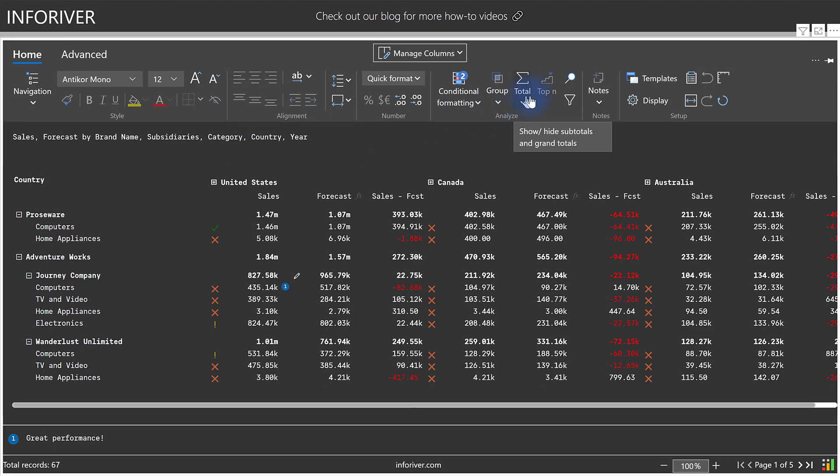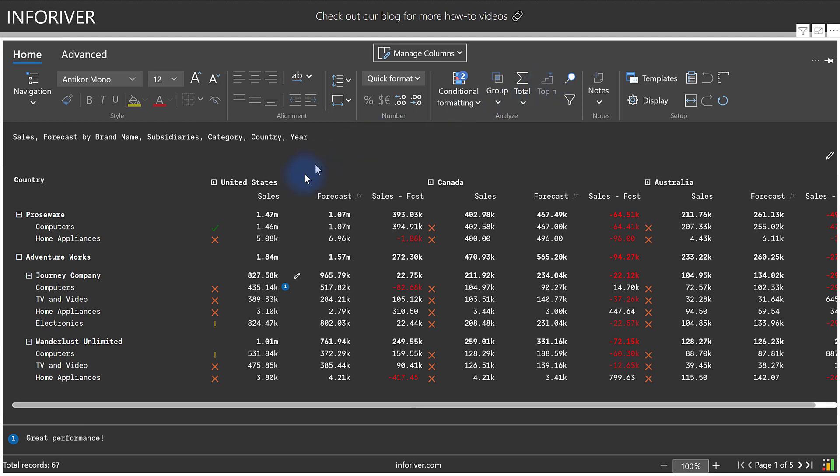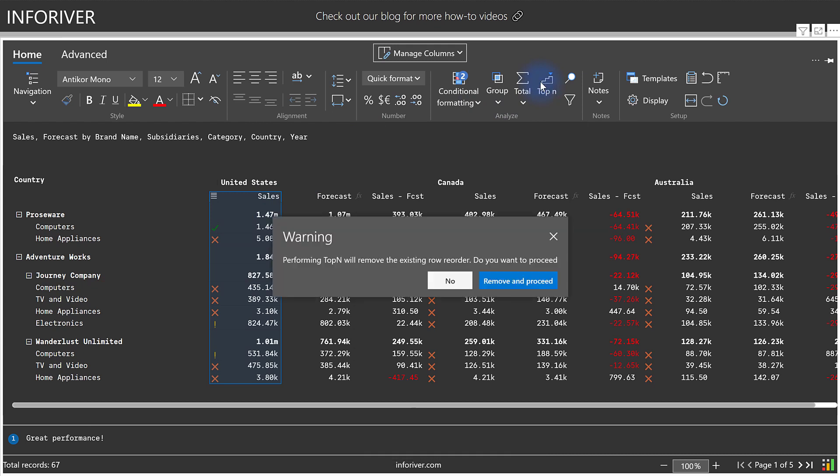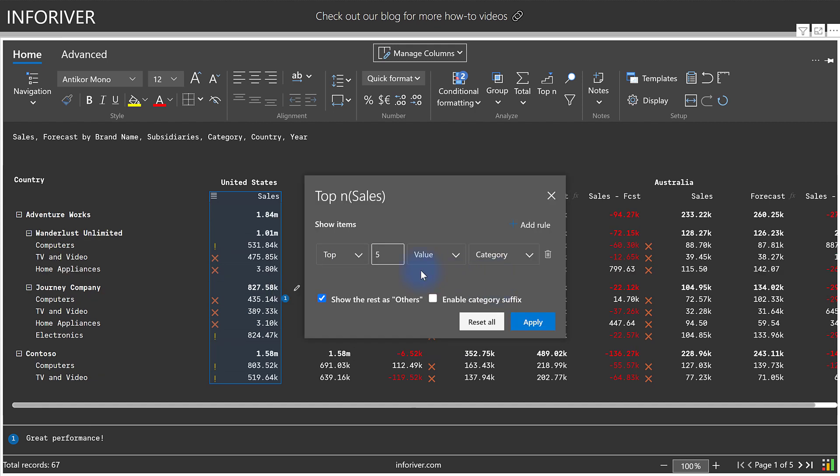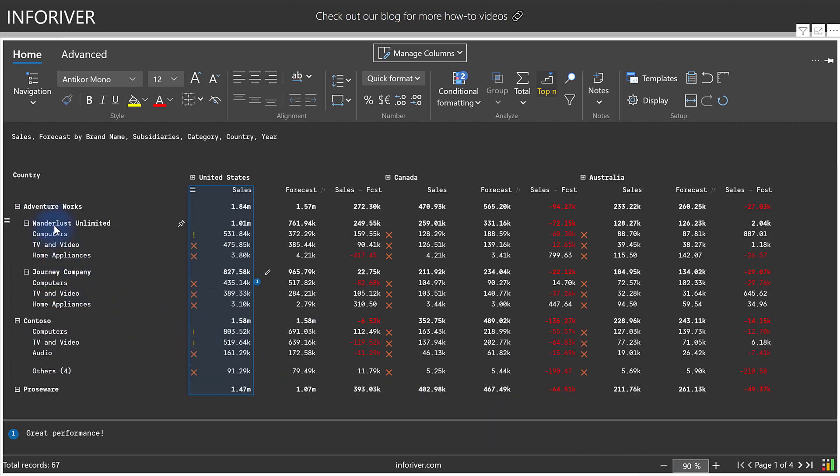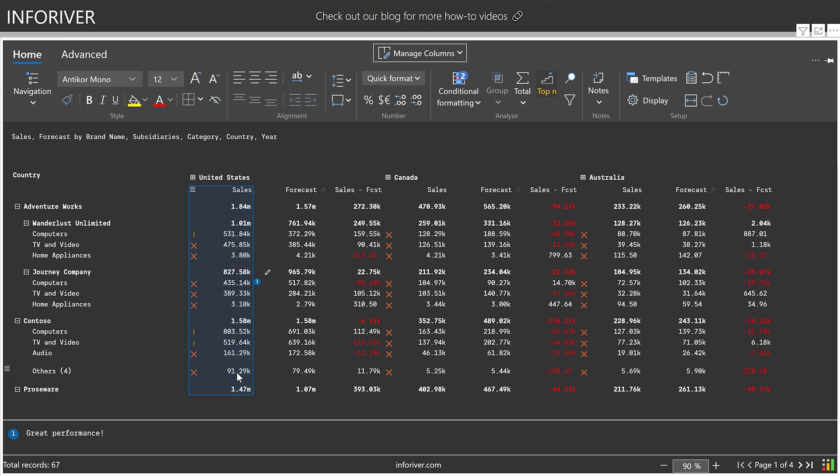We also have the ability to apply a Top N filter based on a measure that's in the report. If I was to select Sales, select Top N, it will provide a warning saying that it will remove any existing row reordering. So we'll go ahead and remove and proceed. And then let's go ahead and select Top 3 of the value, which is Sales by Category, with the option to show the rest as Others, which we will enable, and select Apply. And now if we actually zoom out just a little bit, we'll actually see that the Top 3 is showing for all of them. And if there are any remaining outside of the Top 3 range for that filter, we now get a section for Others with a count next to it and the total value for those.